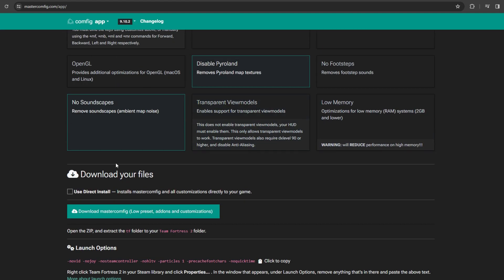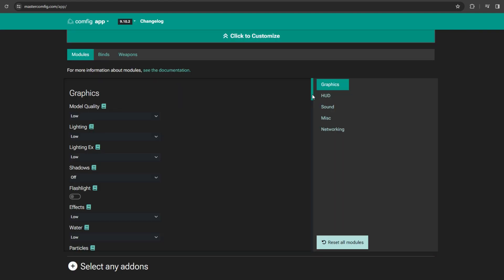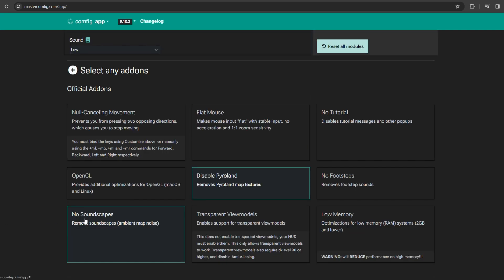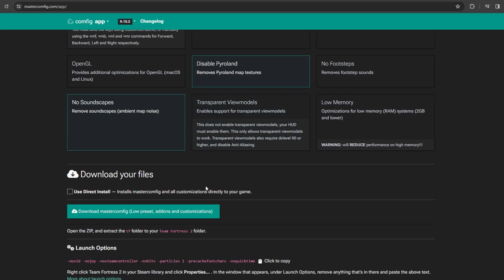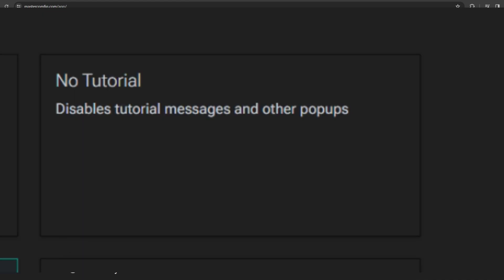After you've clicked the low preset, you can customize your settings here to make your game look even worse. You can get add-ons. I suggest getting null canceling movement. No tutorial - I'm not sure if that works anymore.